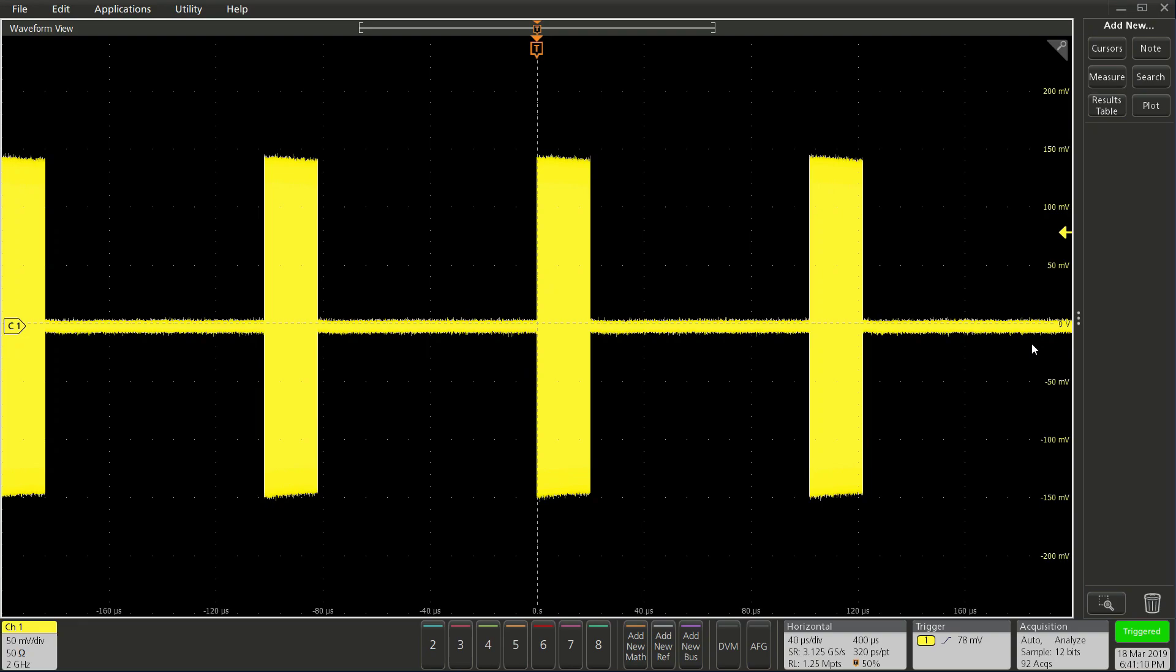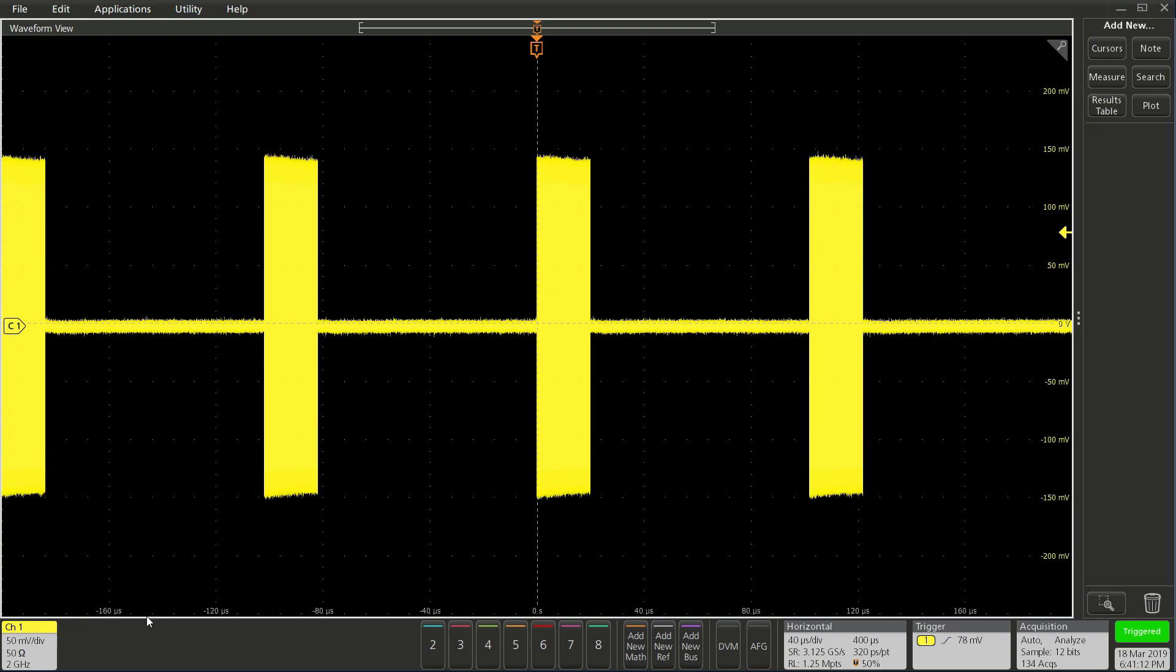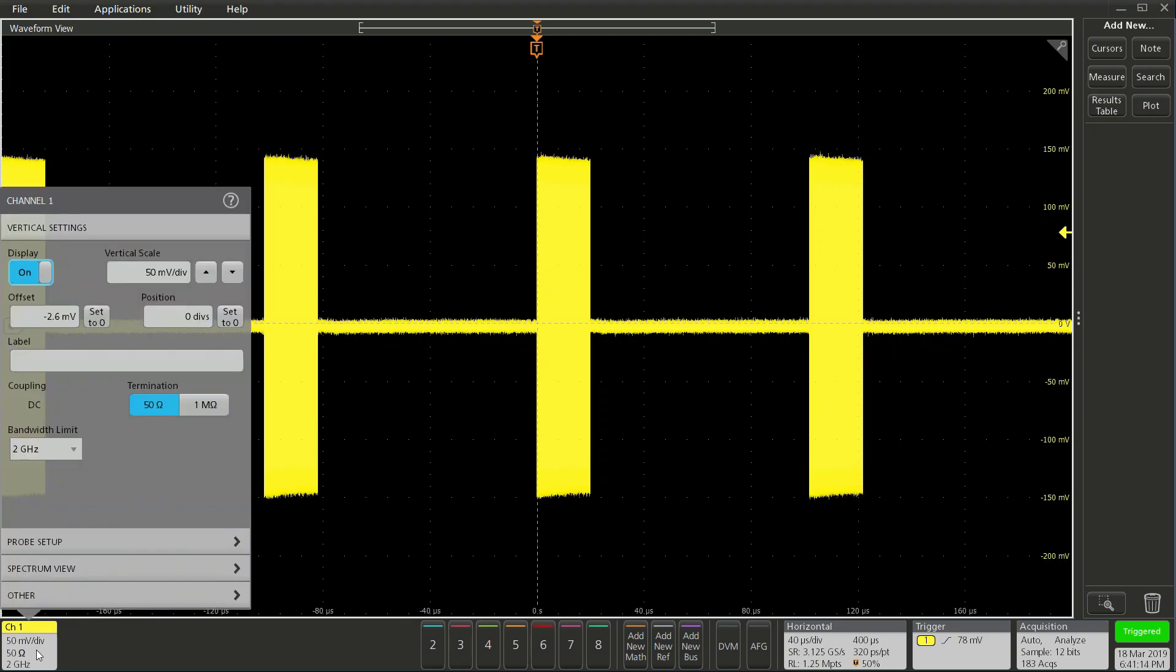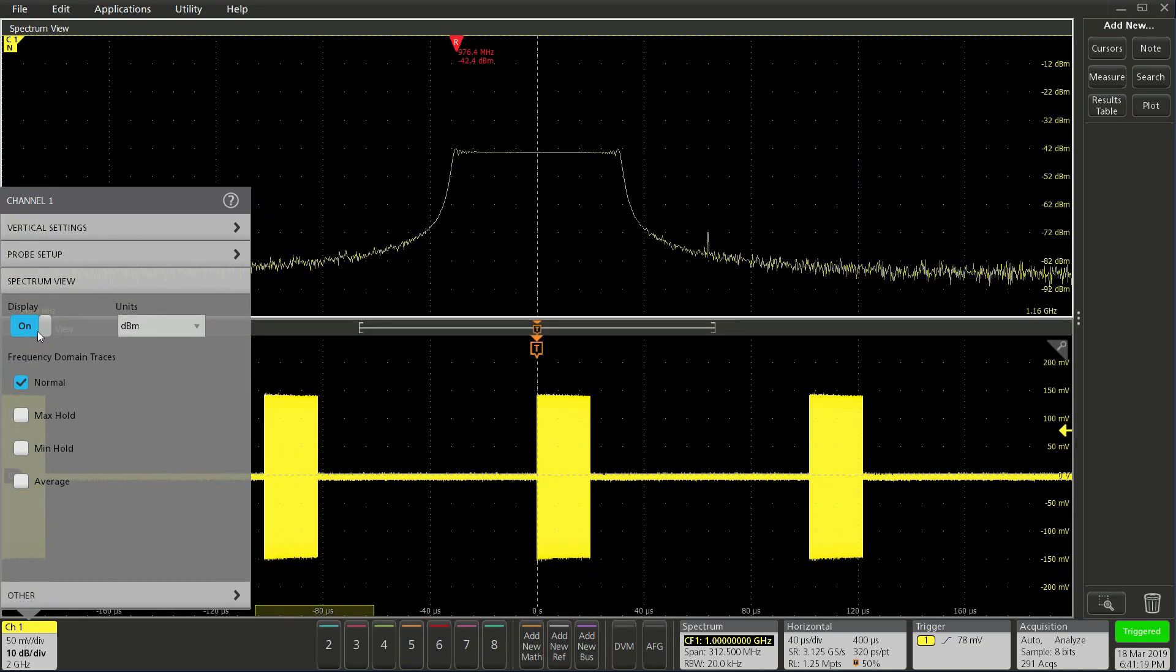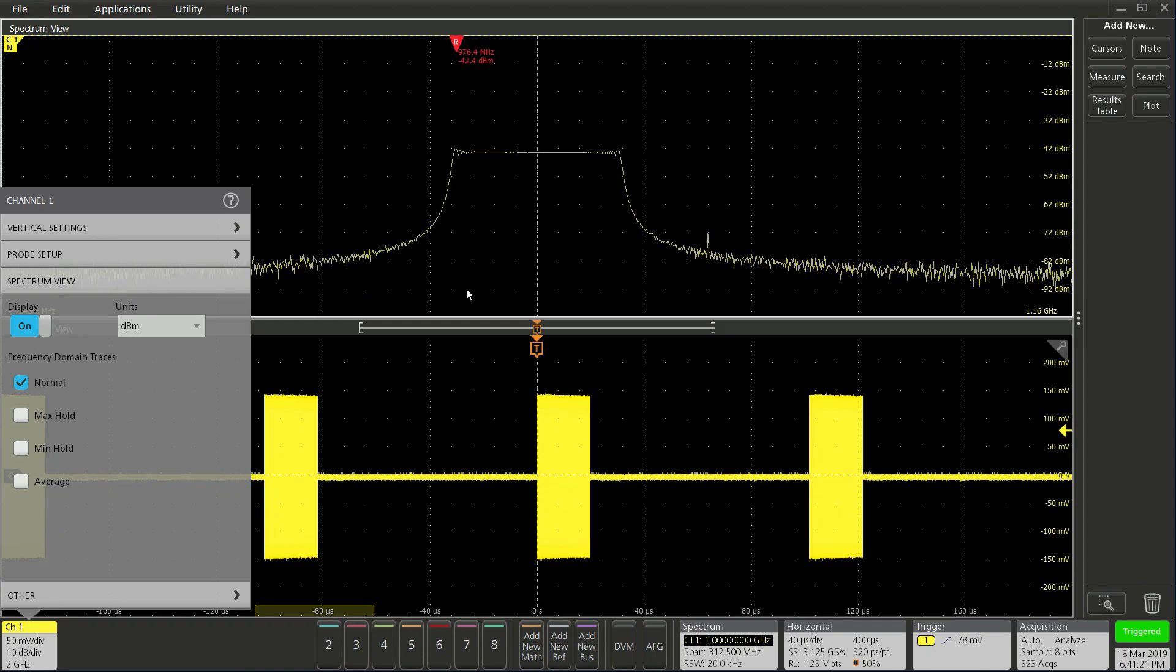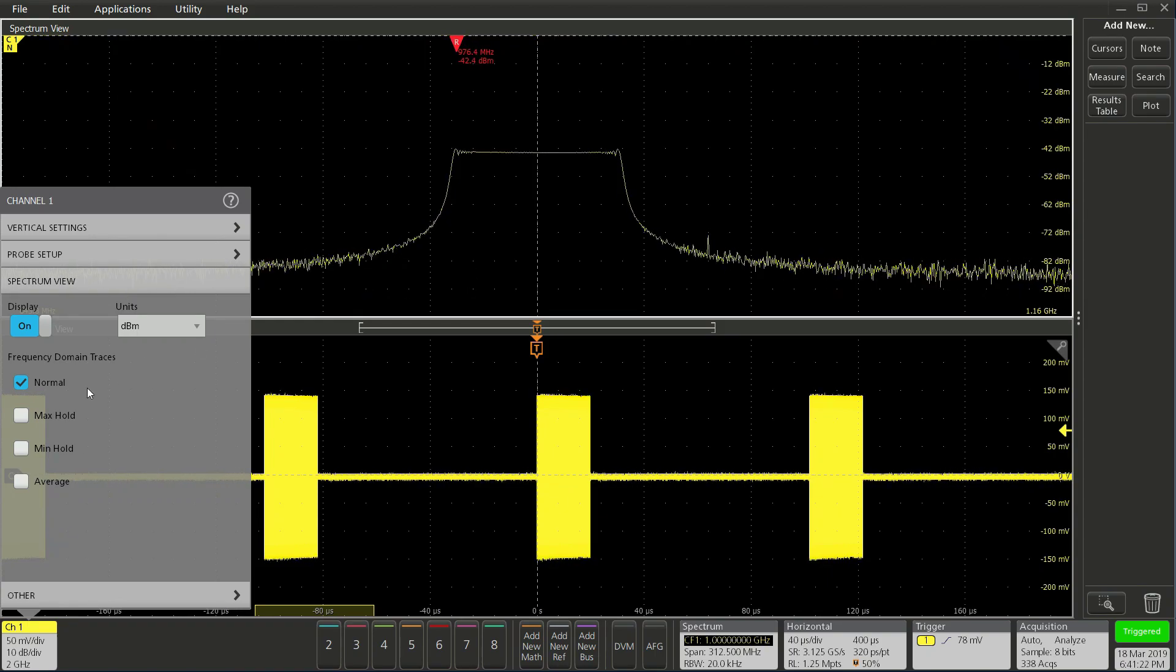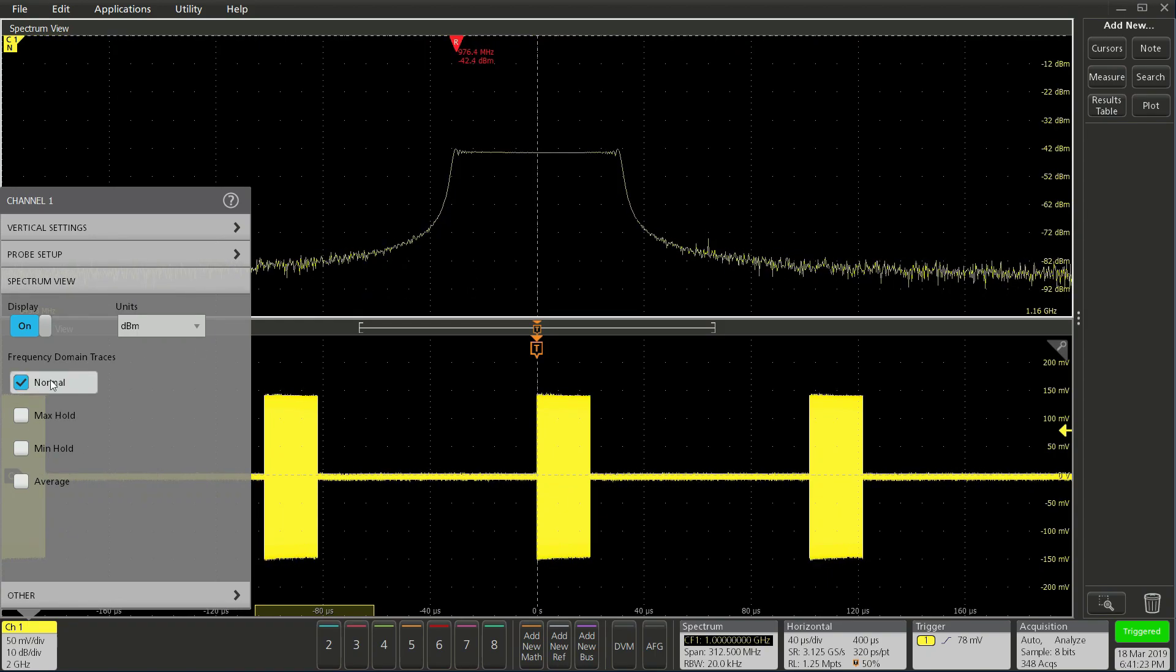Let me show you how easy it is to set up spectrum view. To do so, double click on the channel badge to the lower left, and under spectrum view, enable display. Now you see the frequency domain on the top, along with your time domain trace on the bottom.